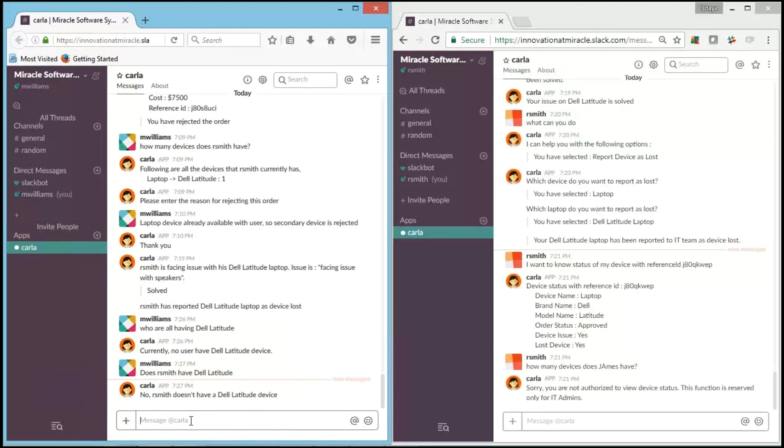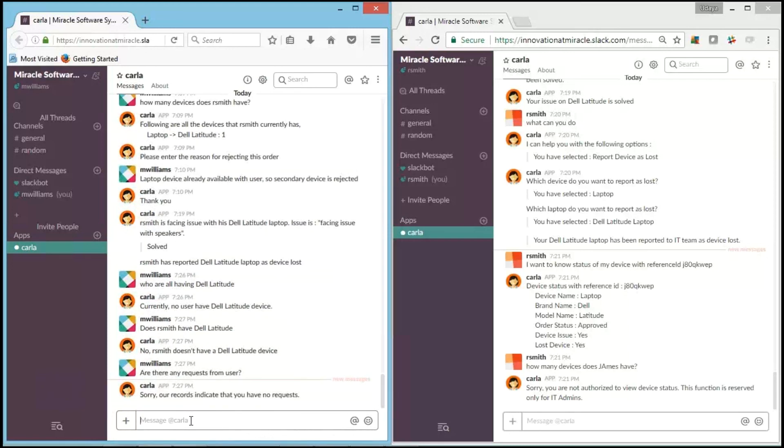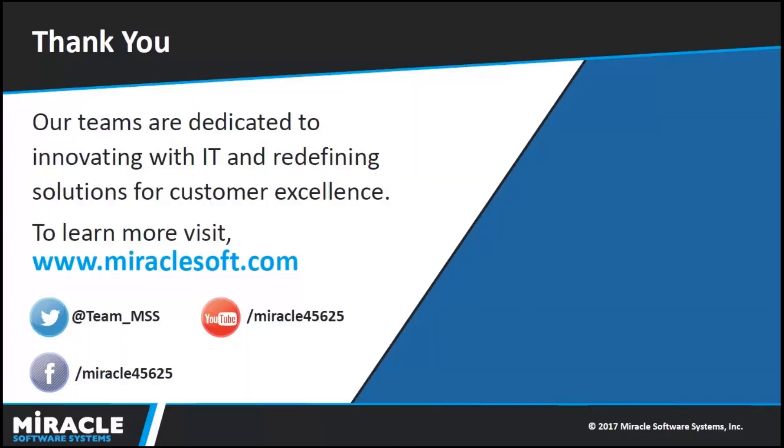And what if IT team member wants to know the requests that he currently got? And he says, "Are there any requests from users?" Carla says, "Sorry, our records indicate that you have no requests from users." And this is how our device management bot Carla works.